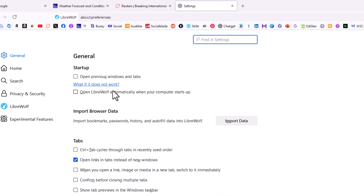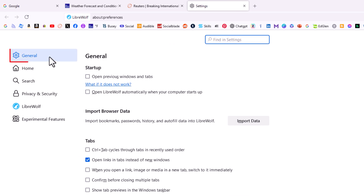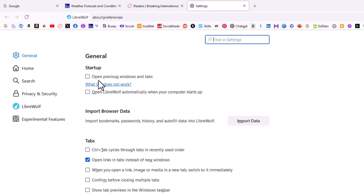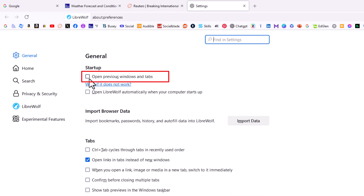Now in the pane on the left hand side, I am on the General tab, and right up top it says Startup, and the very first option is 'Open previous windows and tabs.' If this box is checked you will retain your previous session. If it is not checked, it will not retain the previous session.